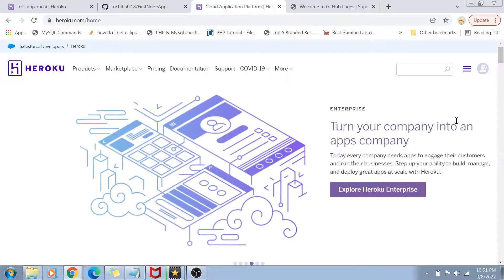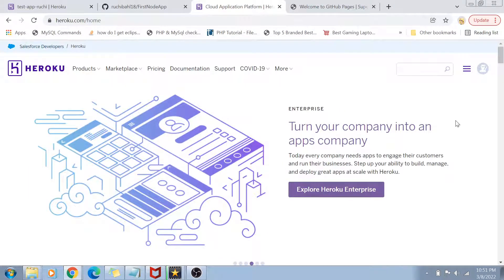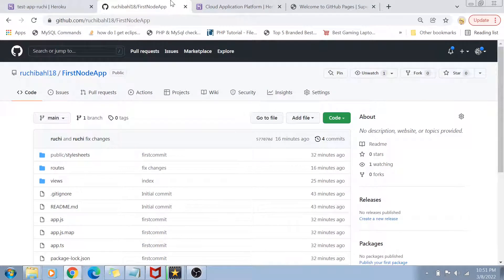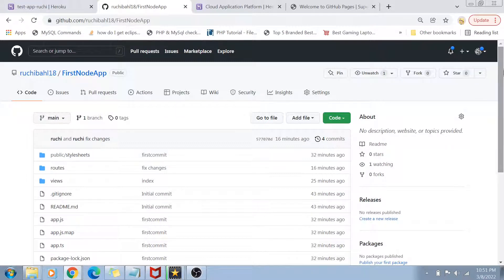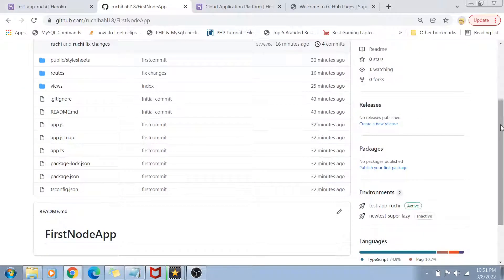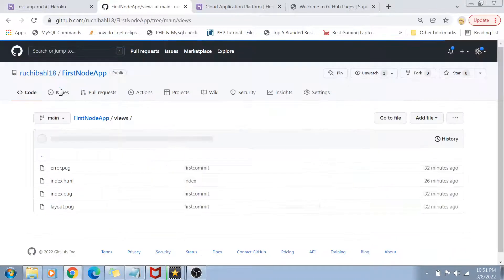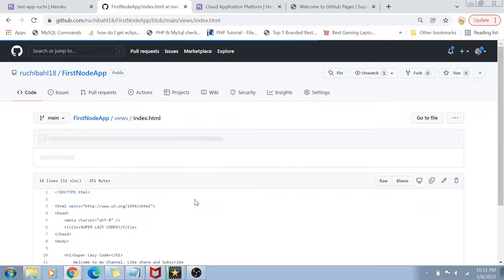Enough theory — let's get into the coding part. First of all, to deploy a project we need a project. In my GitHub I have created a repository called 'first node app'. This is a basic Express.js Node.js app where I'm just going to print a few things on the screen.